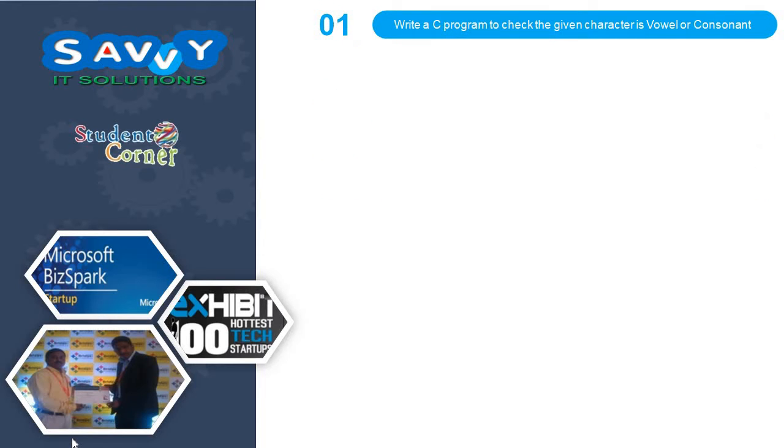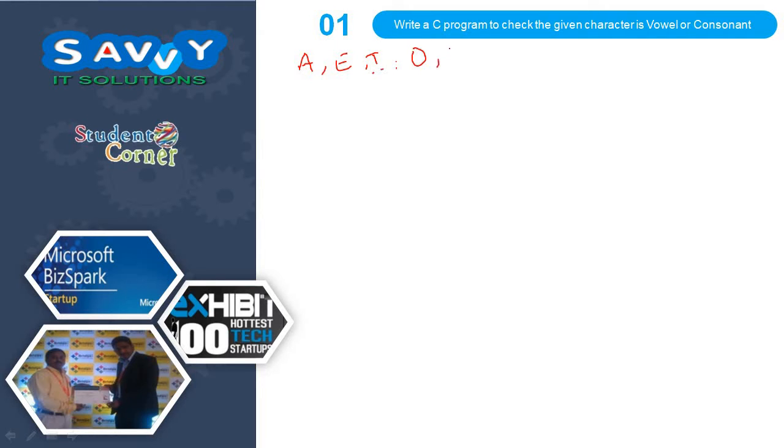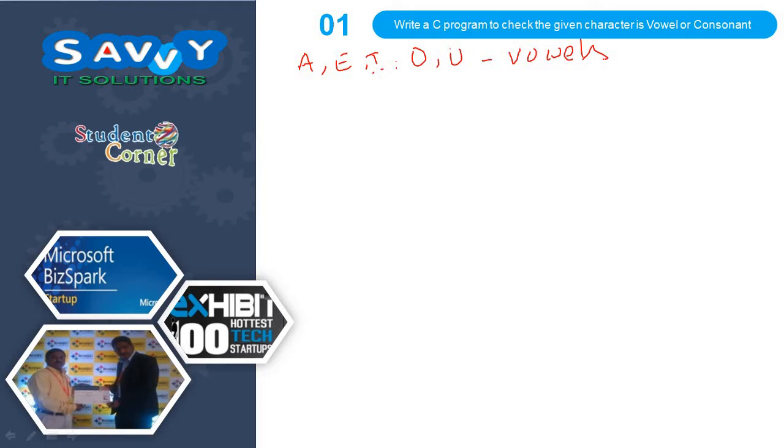Vowels are A, E, I, O, U and the remaining all are consonants. Based on this we are writing the program. I will write in two ways. The first way is...